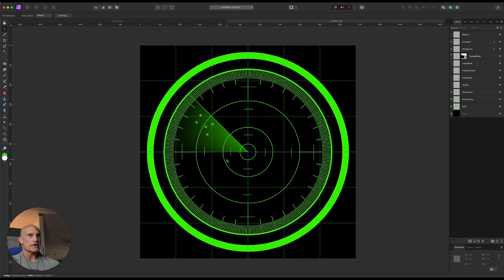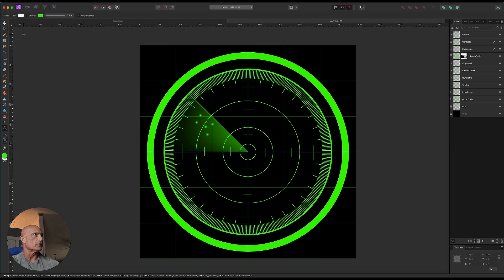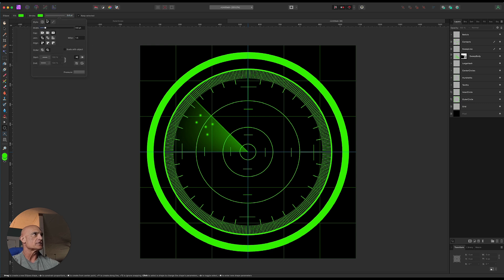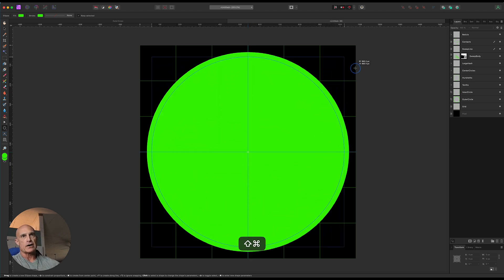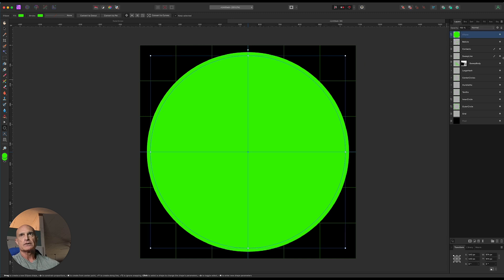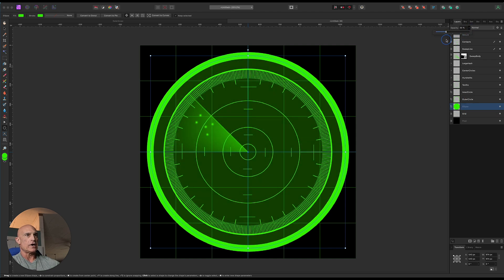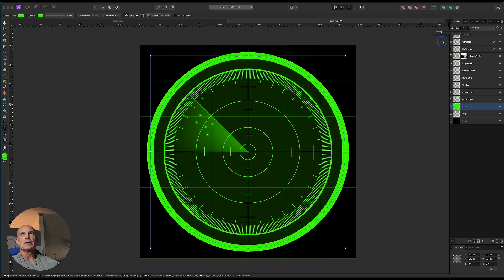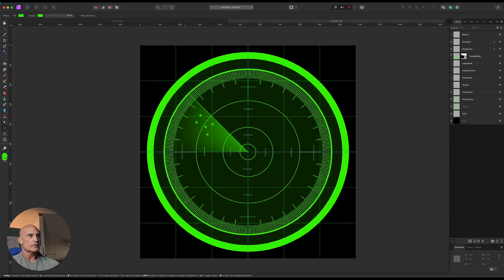The next thing is to put in the faded green background. Come all the way down in the layer stack. Create an ellipse with a green fill and no stroke. Snap to the center, hold Command and Shift, and drag out a circle that sits just underneath the big outer circle. Drag that layer below the outer circle but above the grid. Now take the opacity way down — about 15% — so it's just barely giving a hint of that green glow.